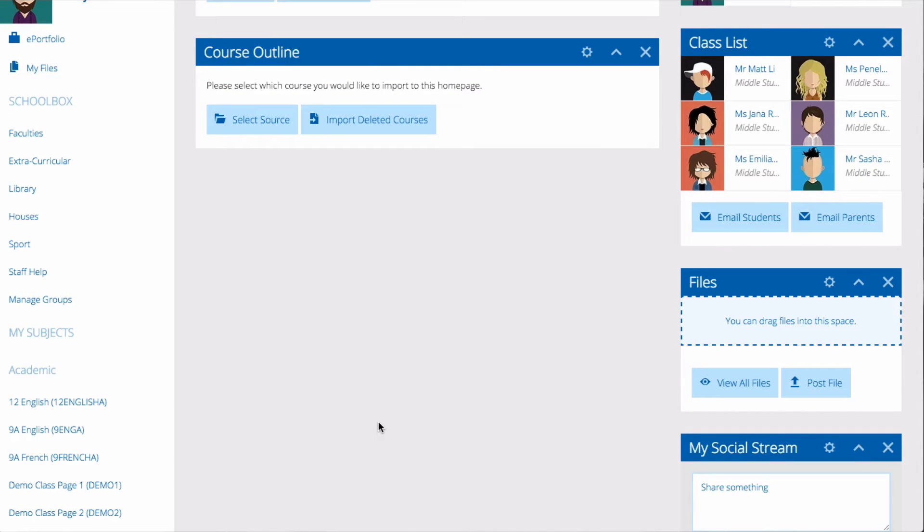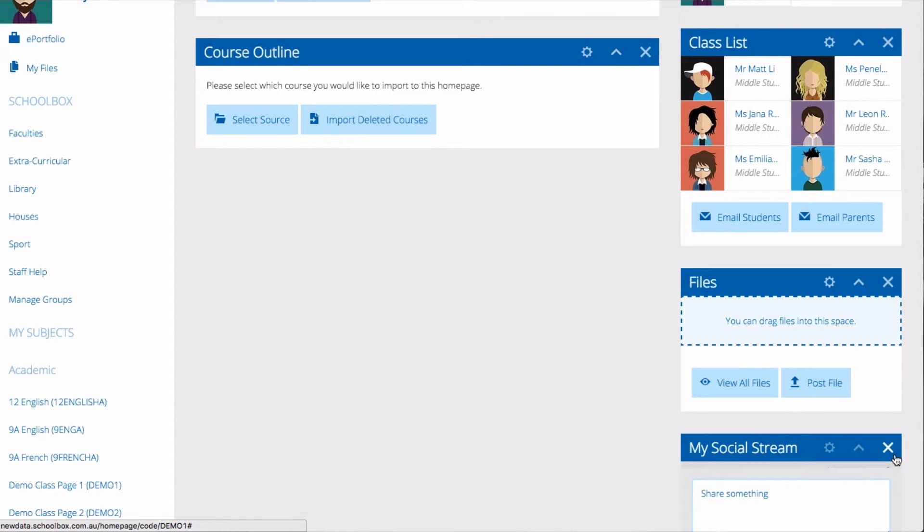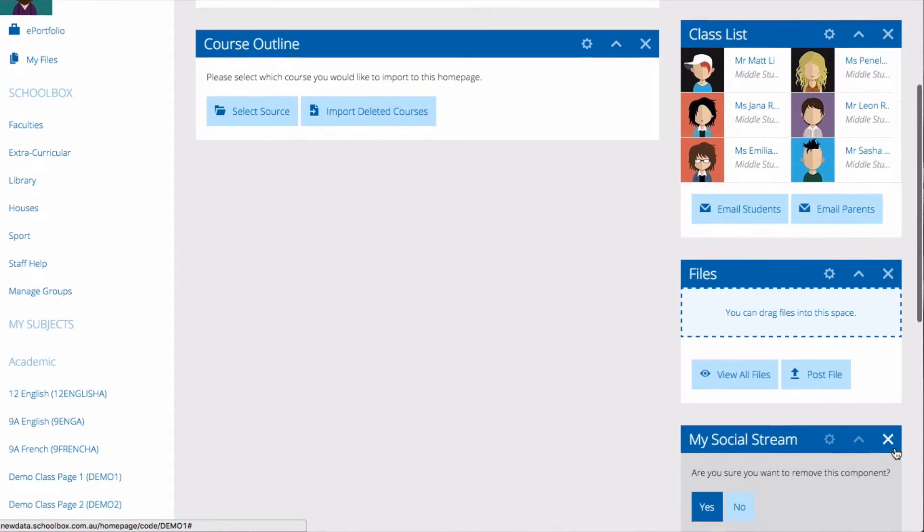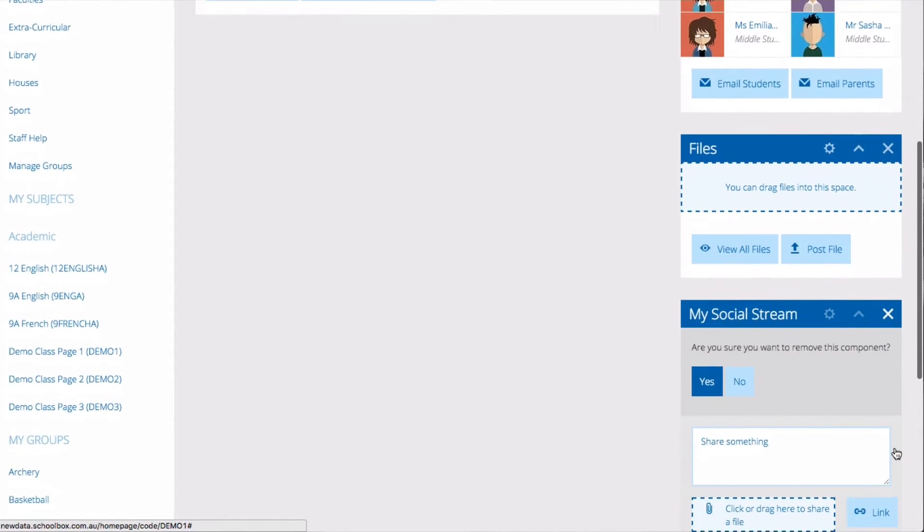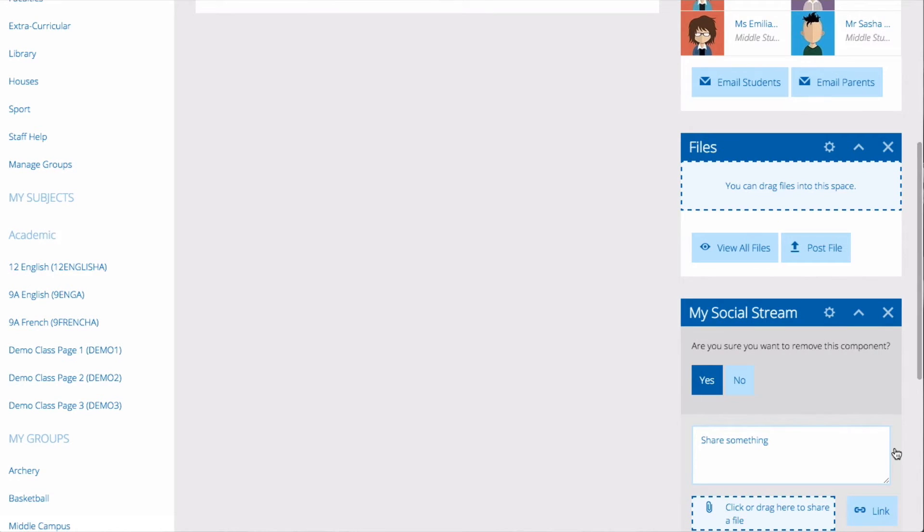To delete any of these components you can click on the cross in the top right hand corner of the component and then select yes.